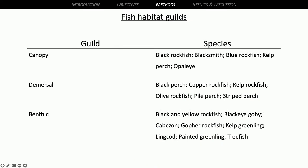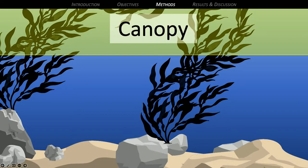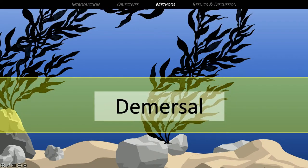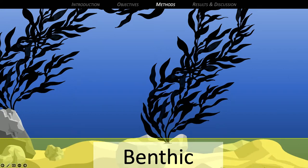I also wanted to bin some of the species together based on where they were anticipated to be found. I came up with this from personal experience over hundreds of dives in Monterey and Carmel, consulting guides on fish biology around here, and some published papers. I broke them down into a canopy guild — fish found up at the top of the water column in the kelp blades; a demersal guild — fish found near the bottom but not quite living on the seafloor; and a benthic guild — fish that just live on the seafloor.